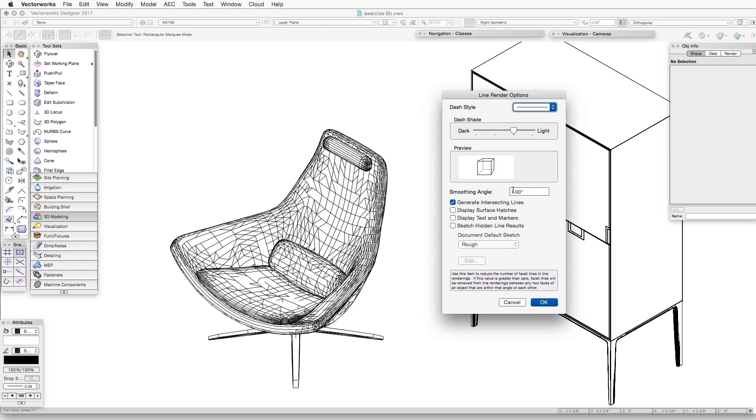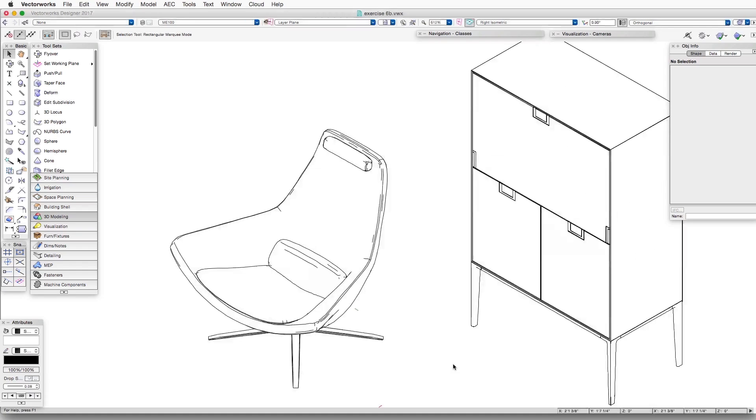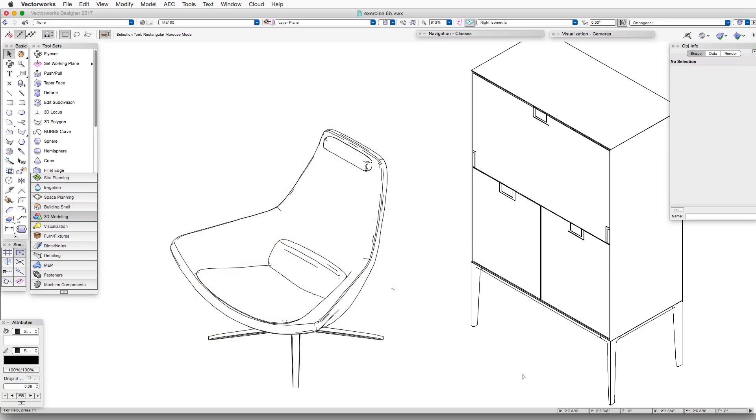And now you can see that most of these facets have disappeared. Every project and every object is different, so you may need to play a little bit with the setting to determine what's the best combination of visibility and concealment for many of these lines.